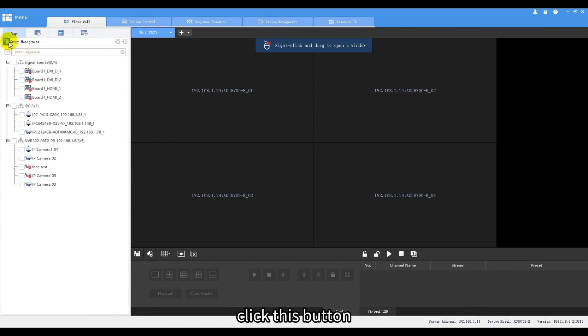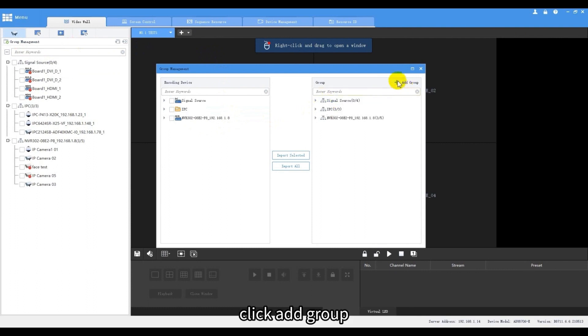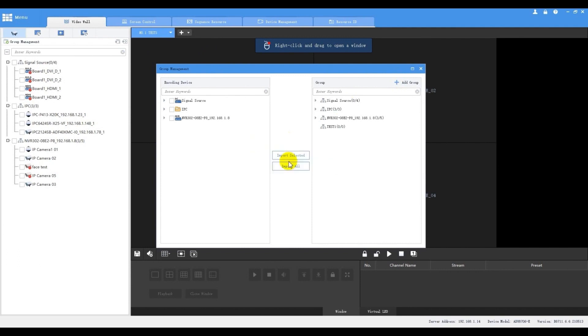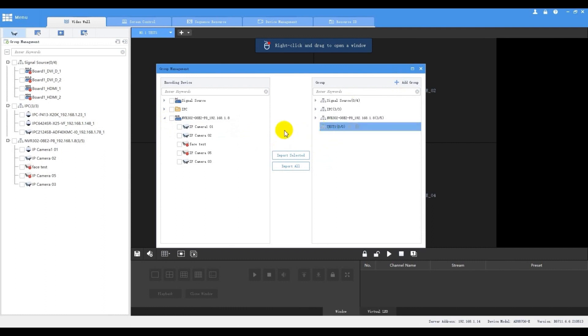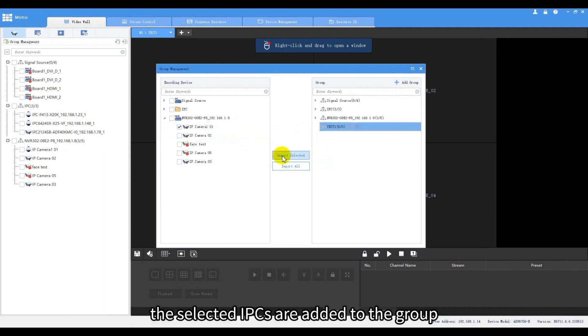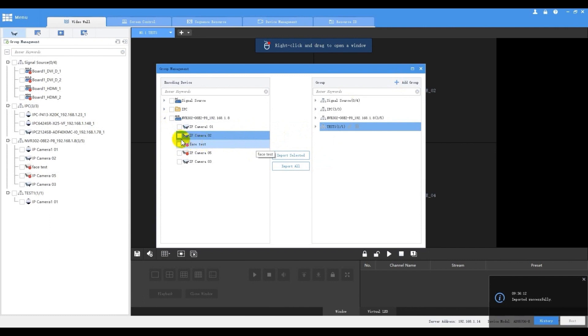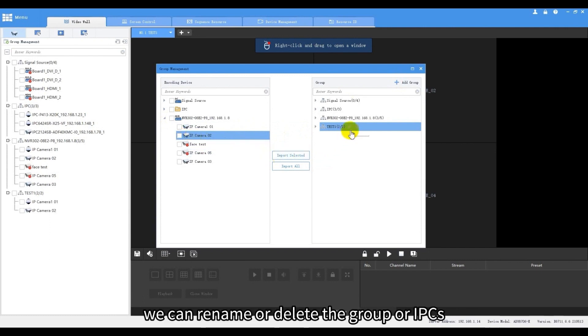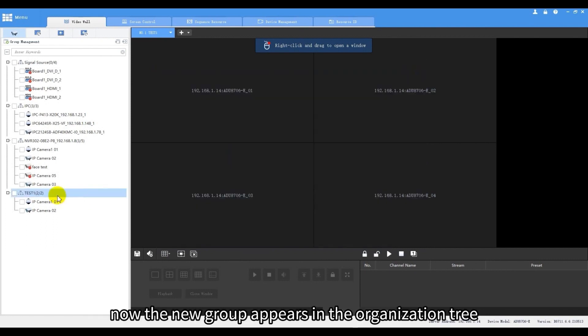Click this button. Click add group, type the name. Then assign IPCs to this group. The selected IPCs are added to the group. We can rename or delete the group or IPCs. Now the new group appears in the organization tree.